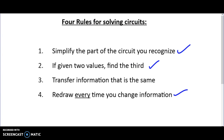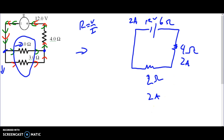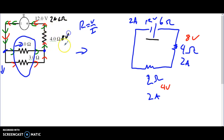Our last rule: transfer information that is the same. Because it's a series circuit, if it's two amps here it's two amps everywhere. Now we've got two pieces of information at each resistor, so we can solve for the third. Two times two is four volts across the two ohm resistor, and eight volts across the four ohm resistor. Now we can transfer information back. The battery hasn't been redrawn, so it's still 12 volts, two amps, and six ohms. The four ohm resistor is identical, so it's eight volts and two amps.